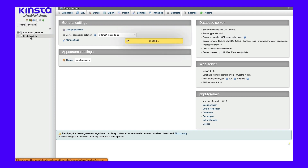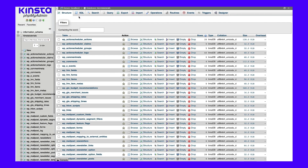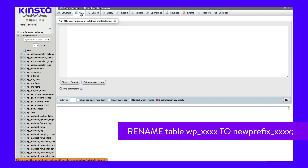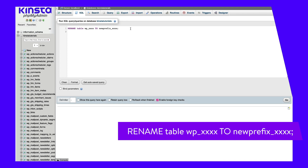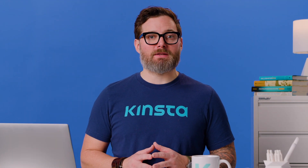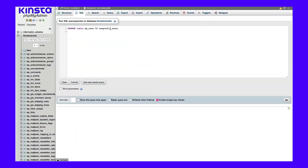Then click on the SQL tab at the top of the page. In this text box, enter this query. You need to replace 'new prefix' with your actual new prefix. For instance, if you were changing the database prefix for wp-comments, it would appear as new_prefix_comments after you make the change. Then click the Go button. Repeat this process for all the WordPress tables in your database, changing wp to your new prefix. You can search the options and user meta tables for the old prefix to ensure you've changed and updated everything.